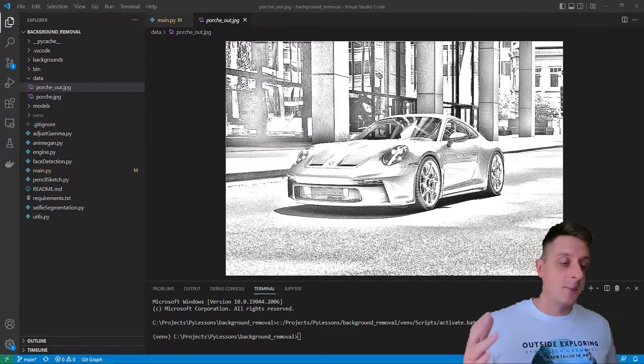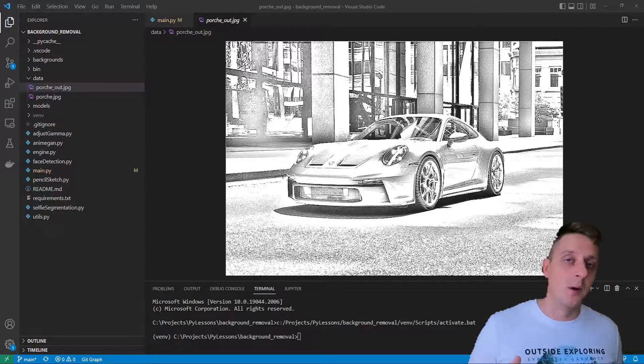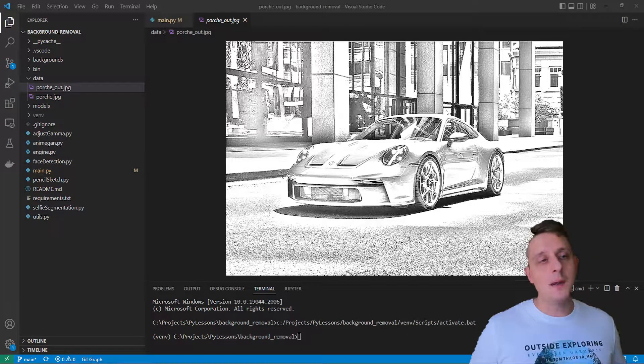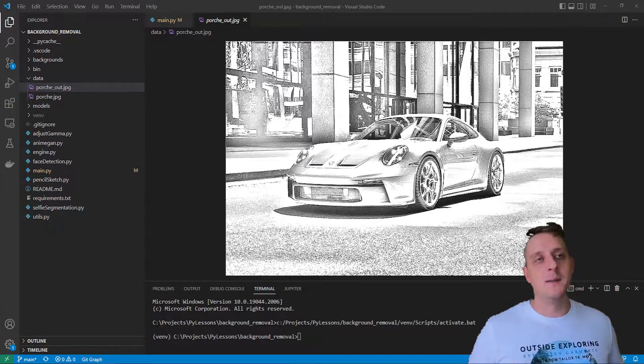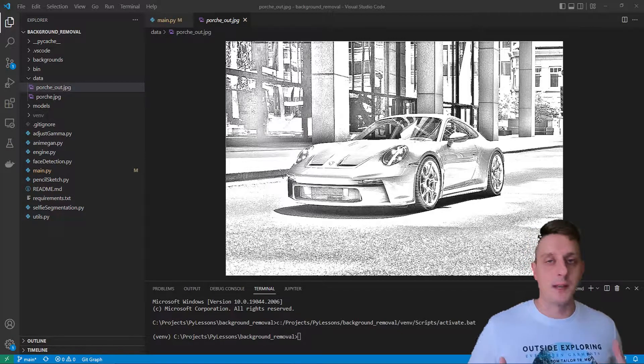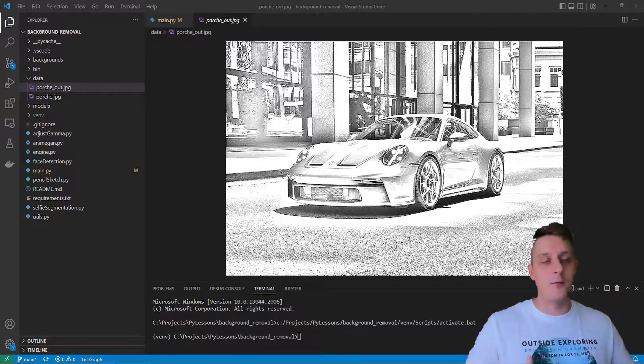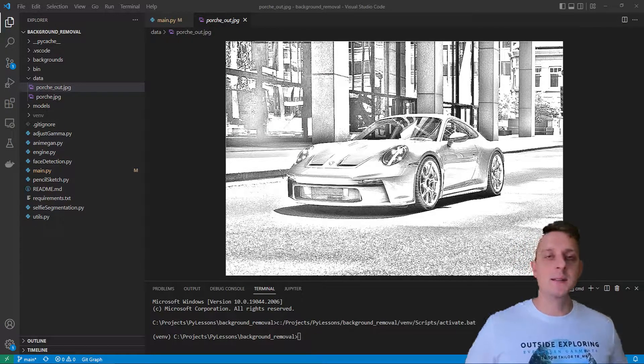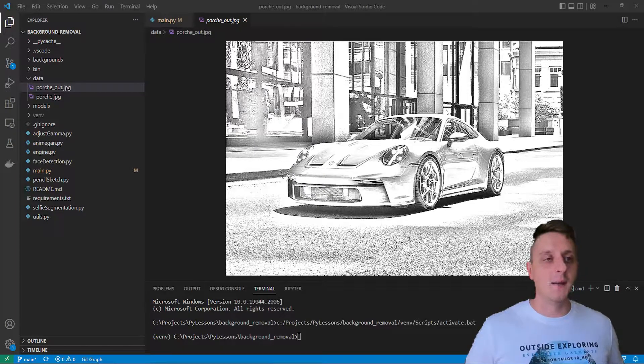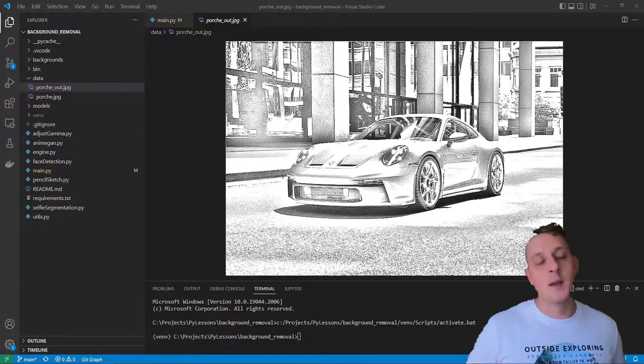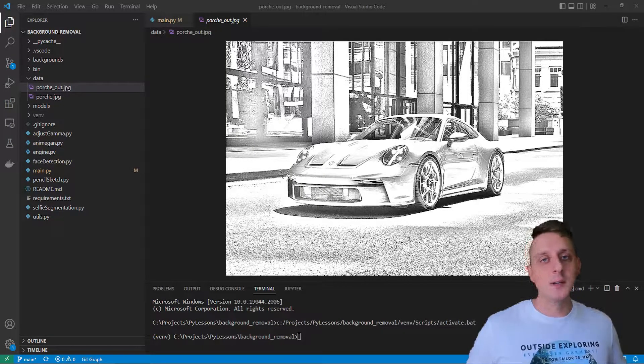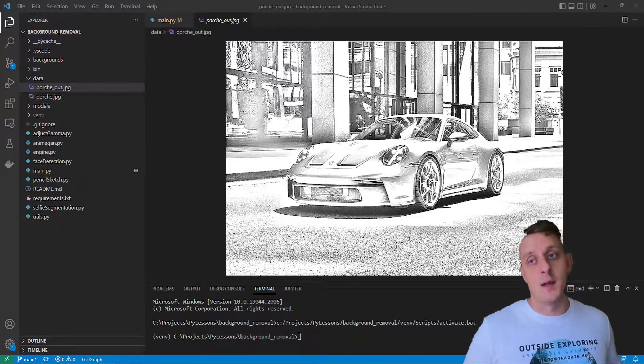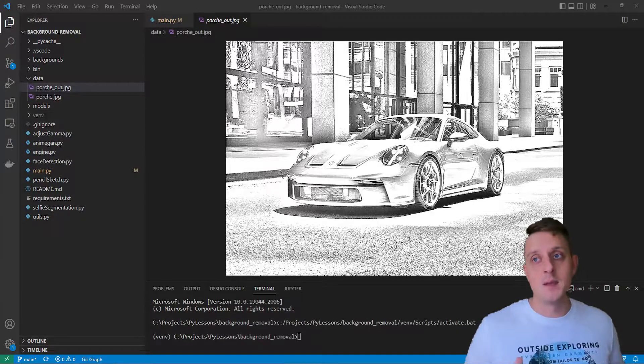In the previous tutorial, I showed you how we can separate foreground from background, how we can easily detect faces, and do all of this in real-time camera stream as a webcam.